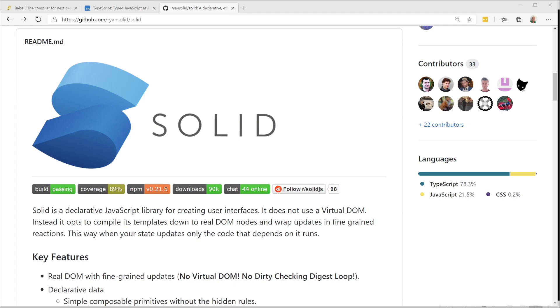As our website says, Solid is a declarative JavaScript library for creating user interfaces. I'll talk about general UI framework concepts, JSX, the Solid framework, and TypeScript.